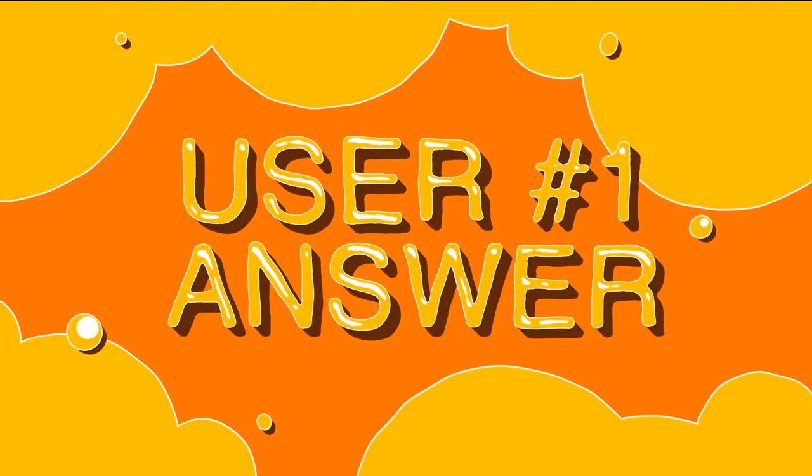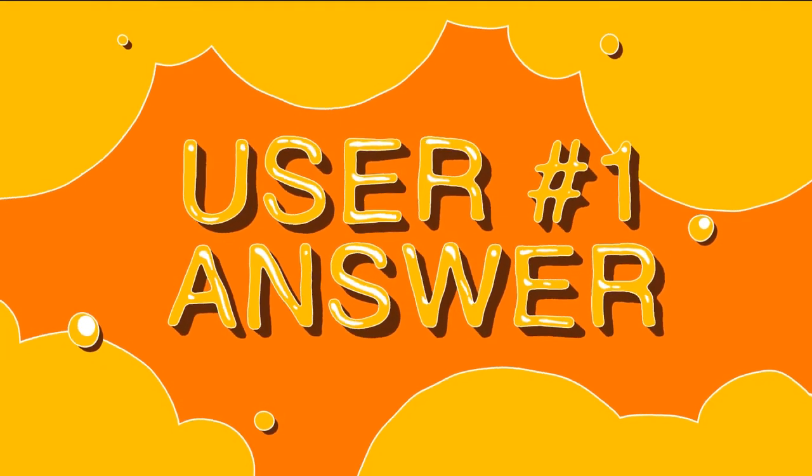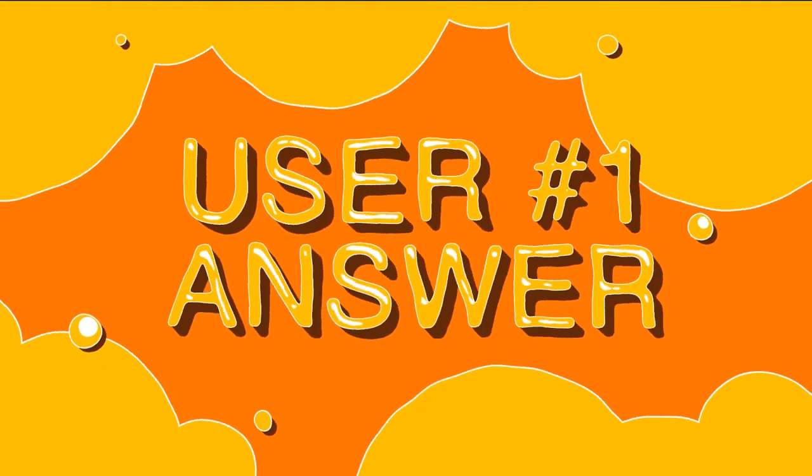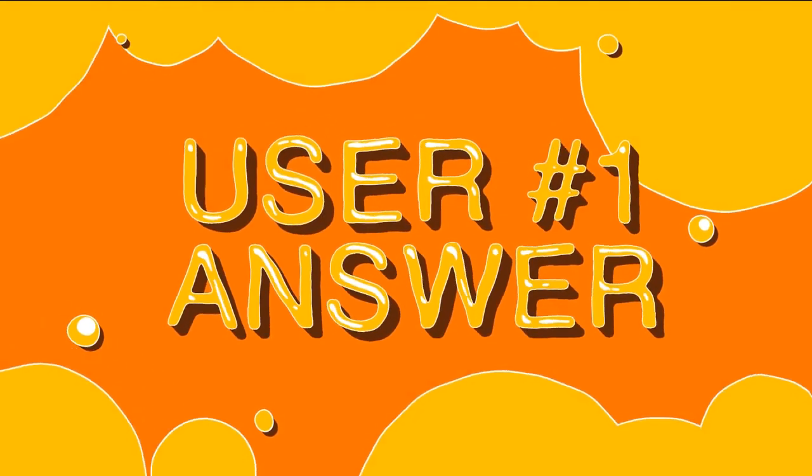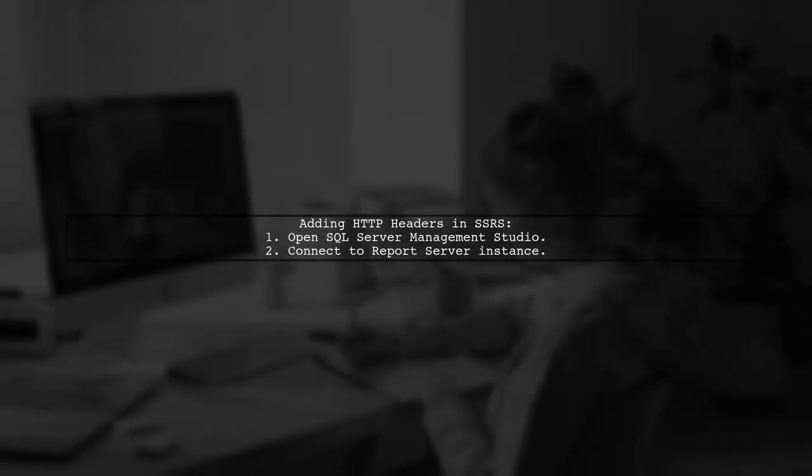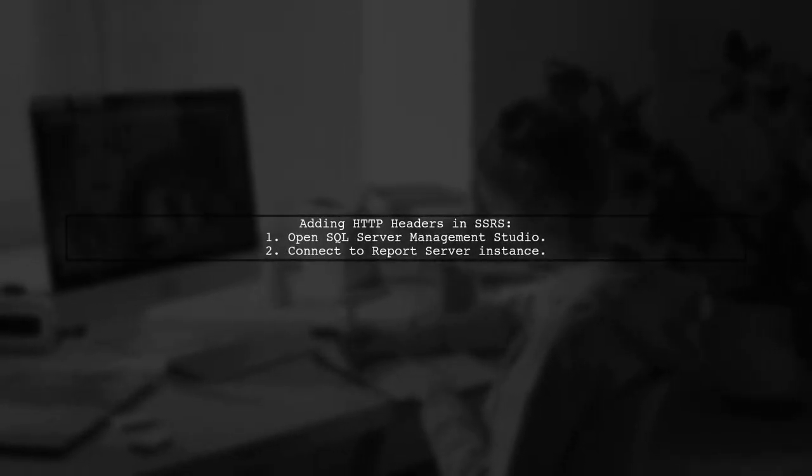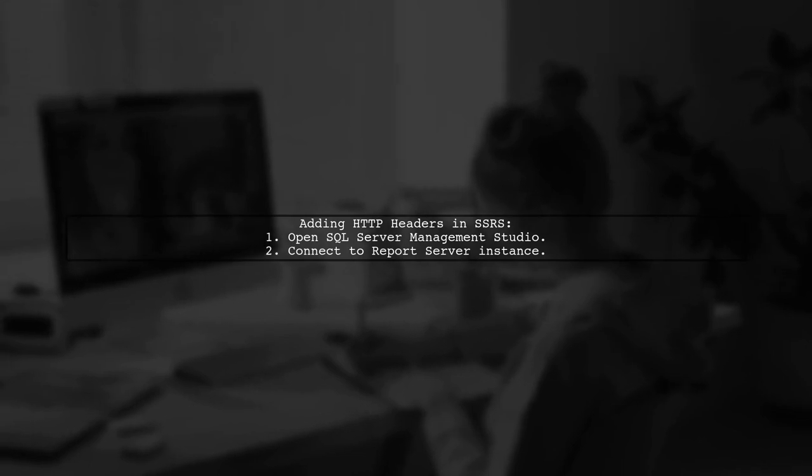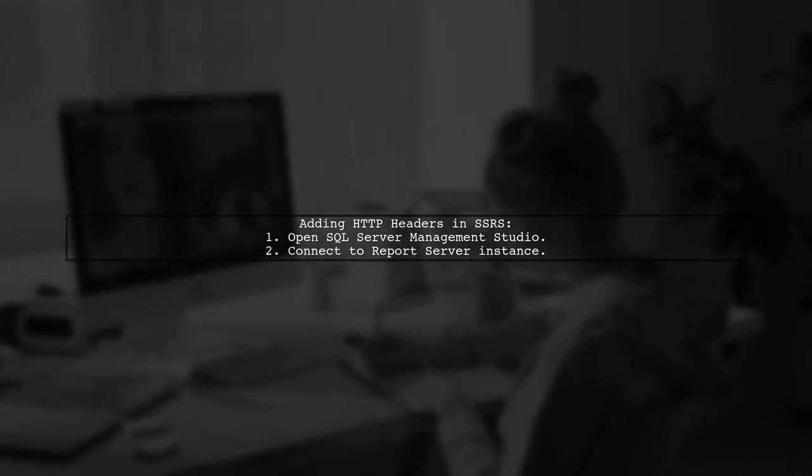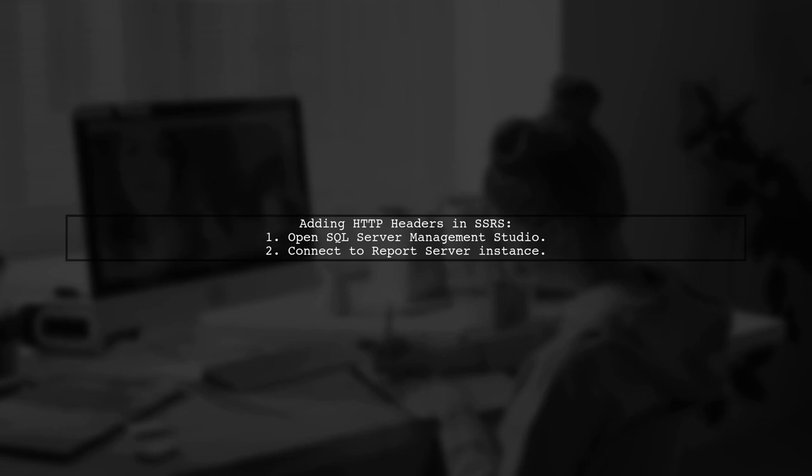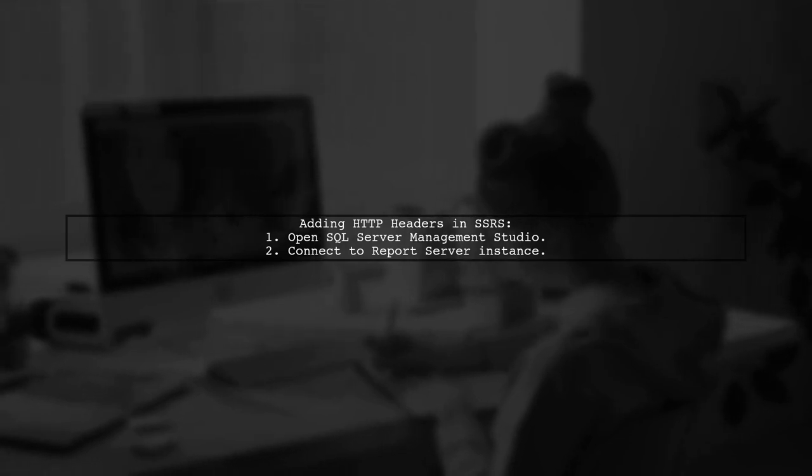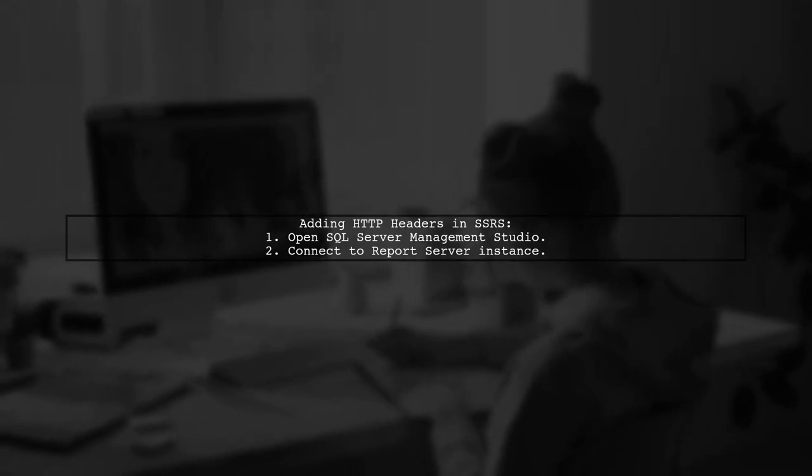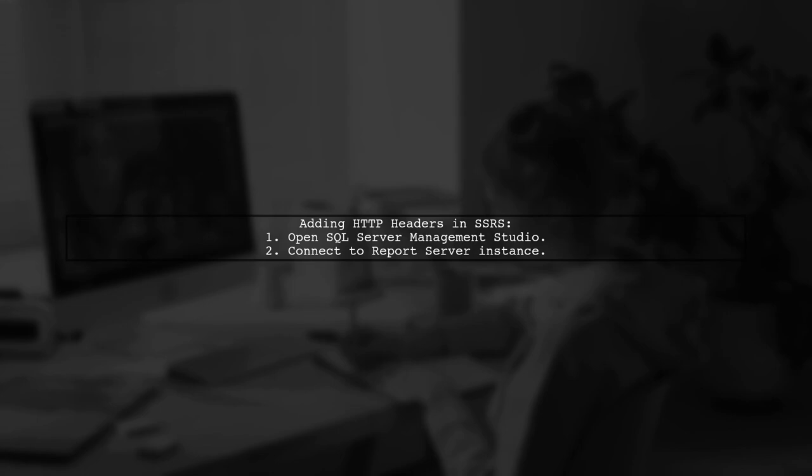Let's now look at a user-suggested answer. You can now add HTTP headers in Power BI report server and SQL Server reporting services 2017 and later. To do this, connect to your report server instance in SQL Server Management Studio.